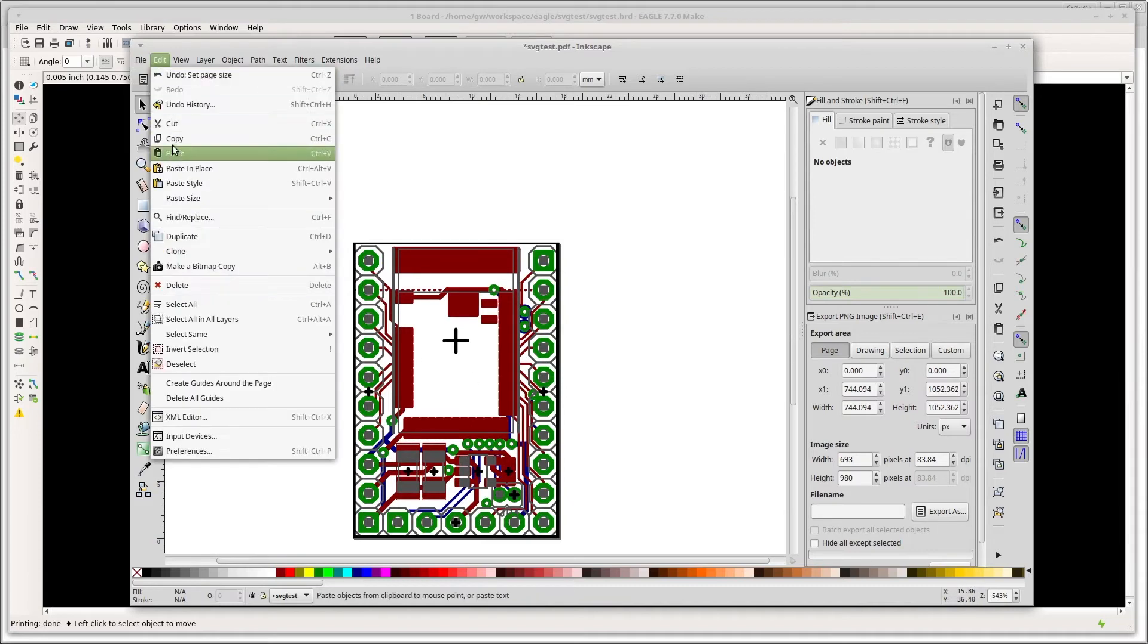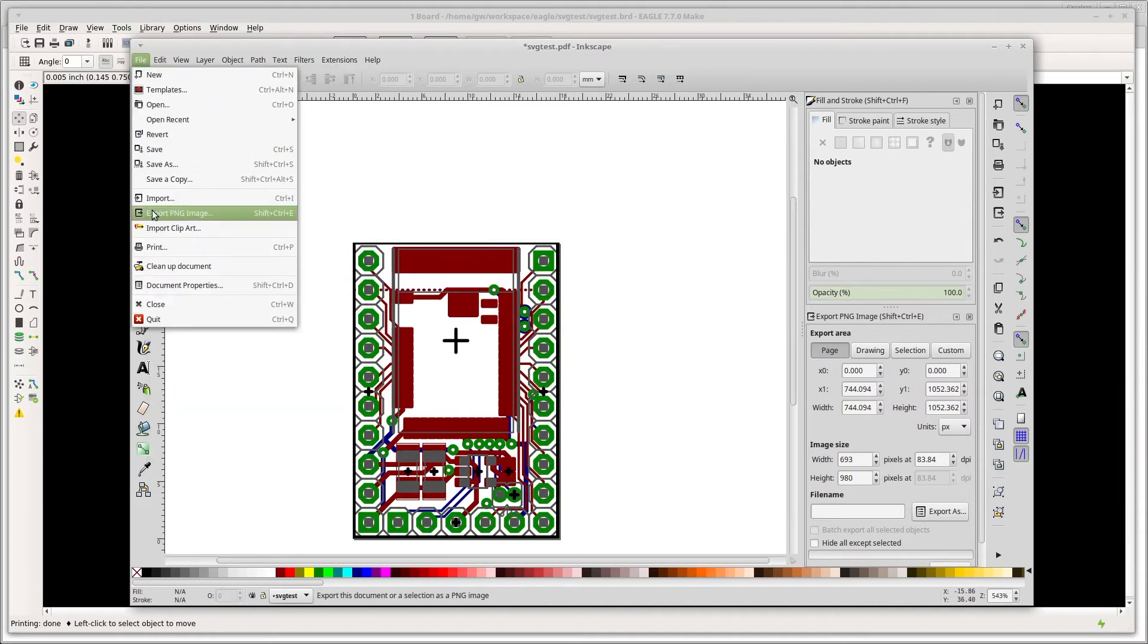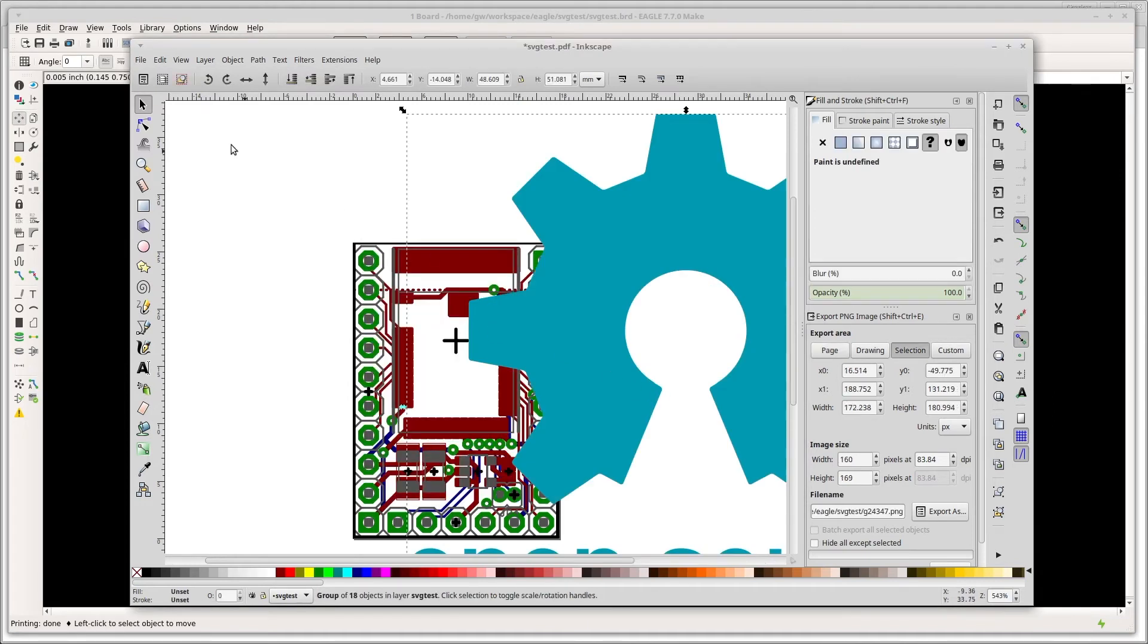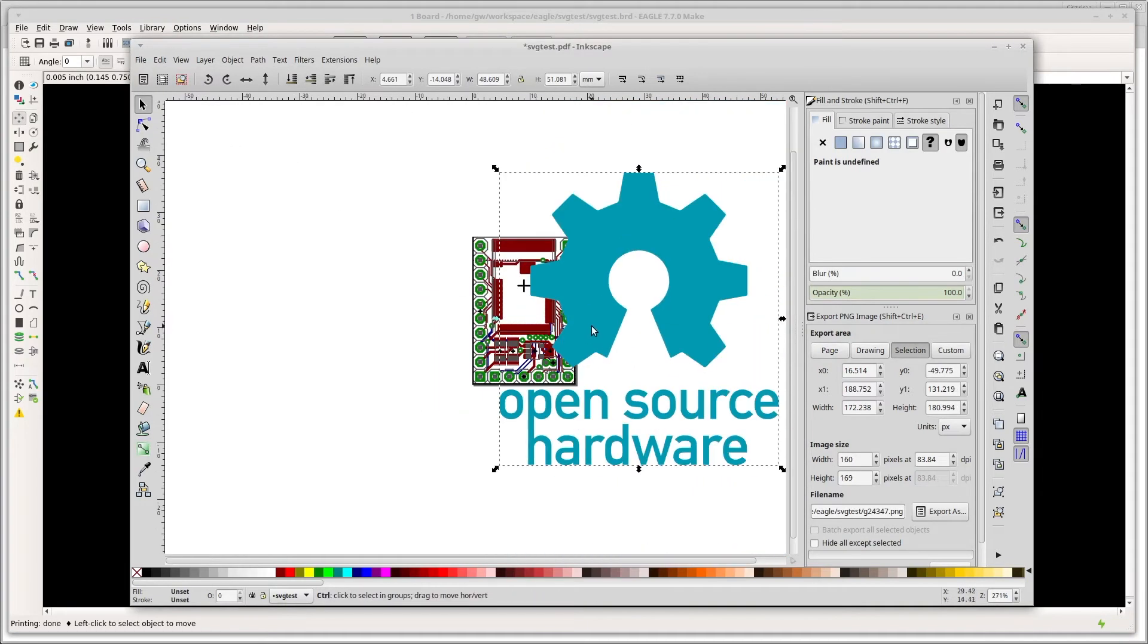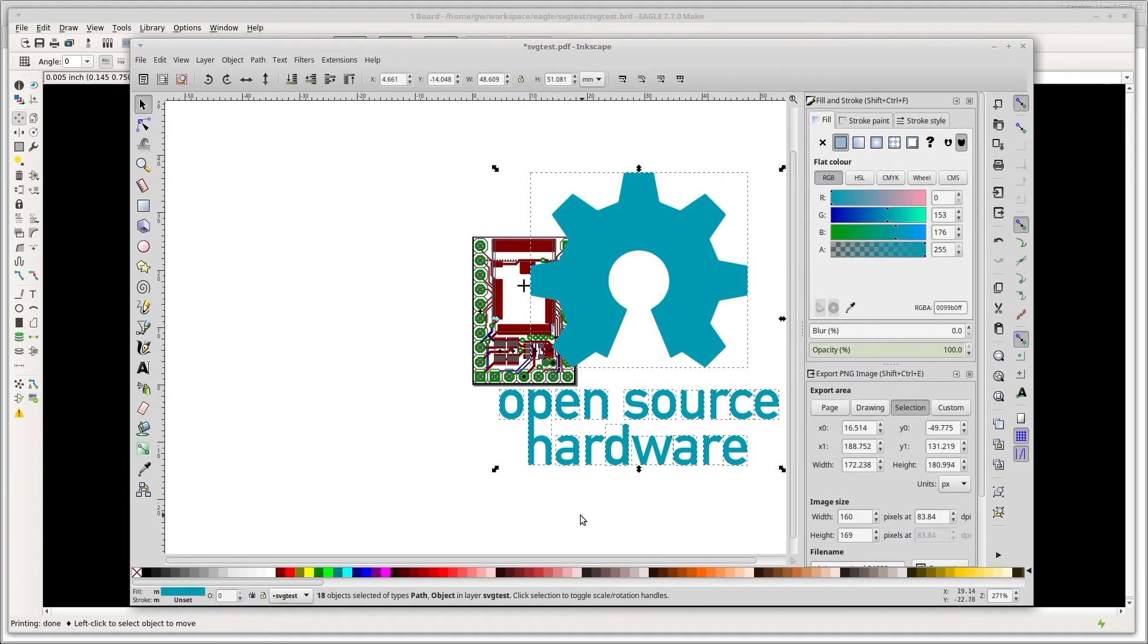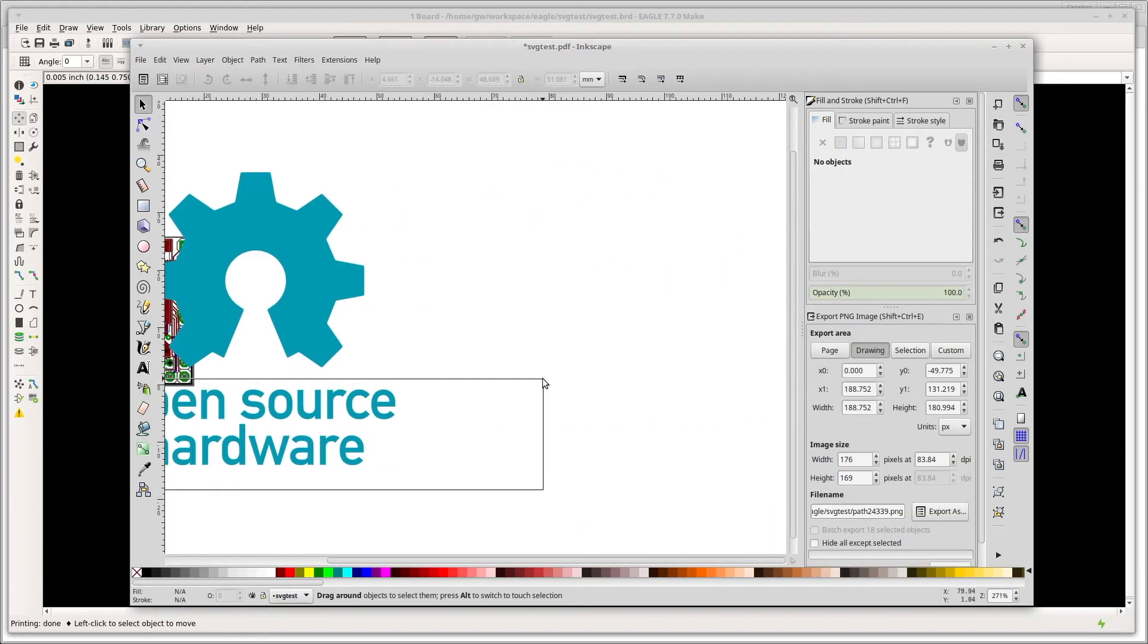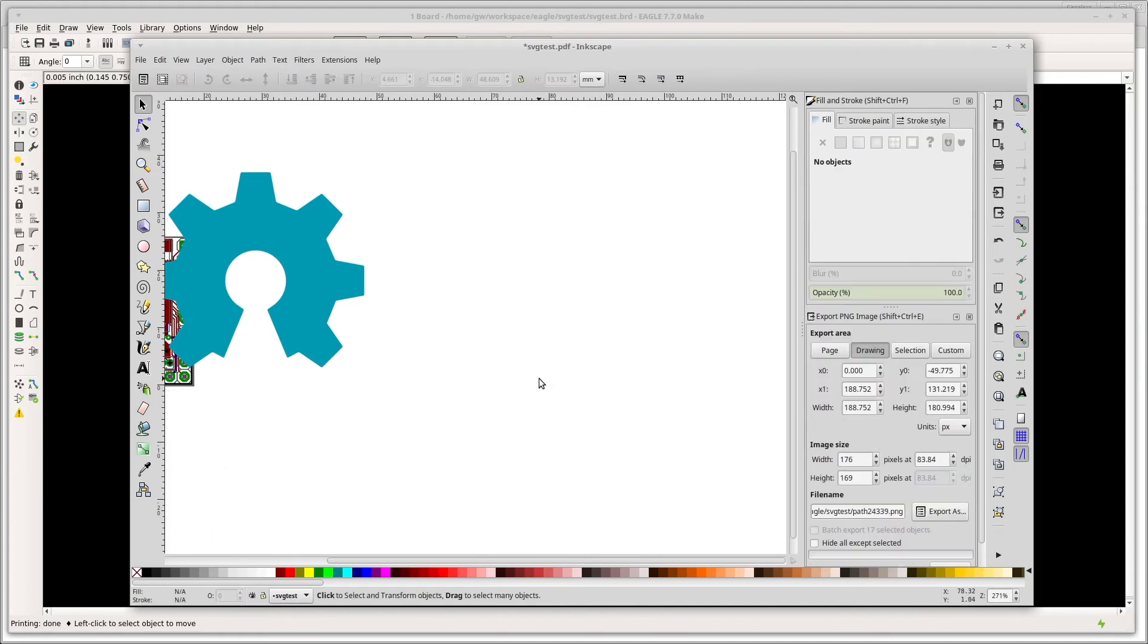I'm just going to import a few graphics, open source hardware logo maybe. Now this is going to be tiny so probably the text won't come out very well, so all I'm going to do is ungroup it and delete that text.